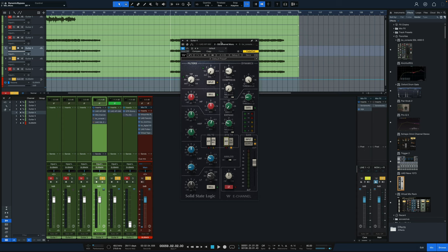This was all done with the Waves SSL-E channel, which a lot of people have. This can be bought for $29 most of the time.